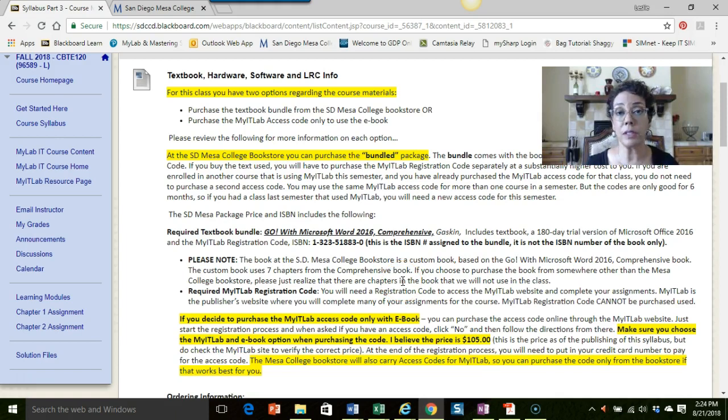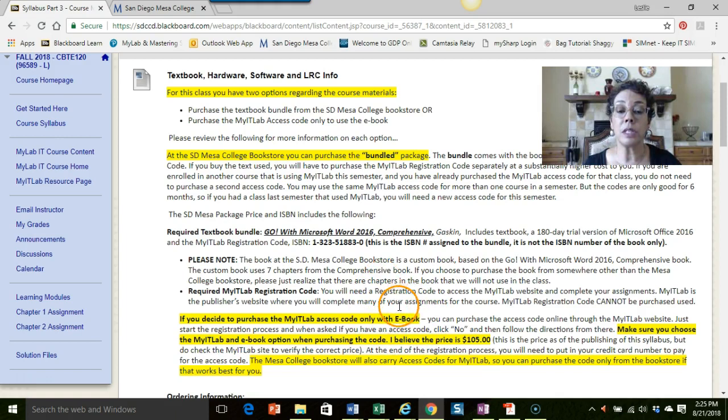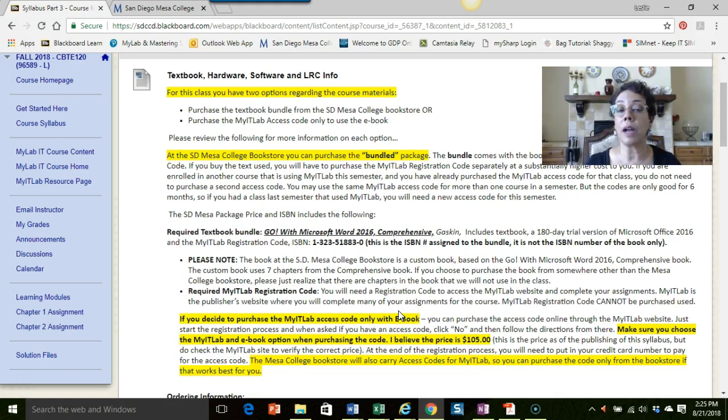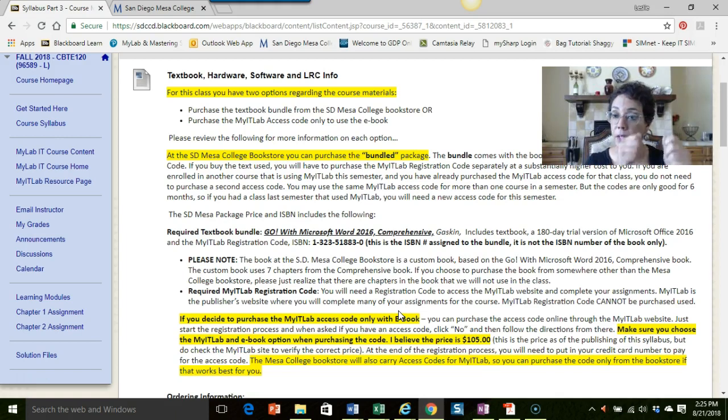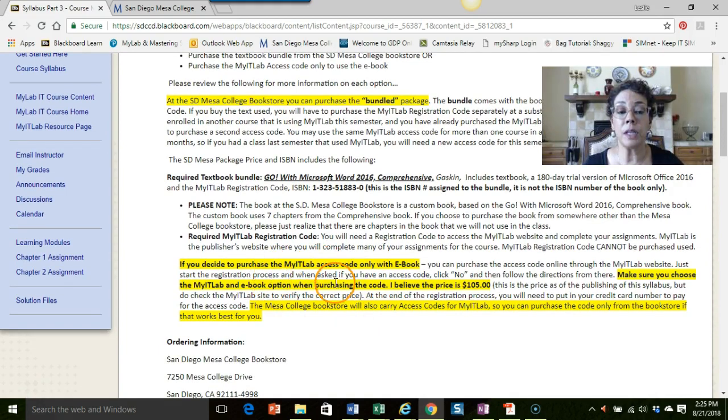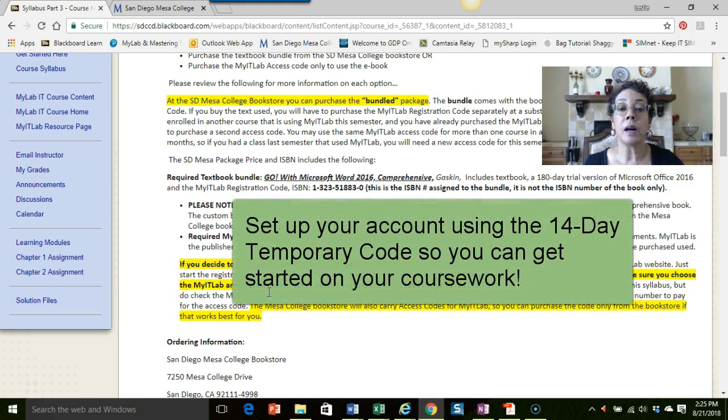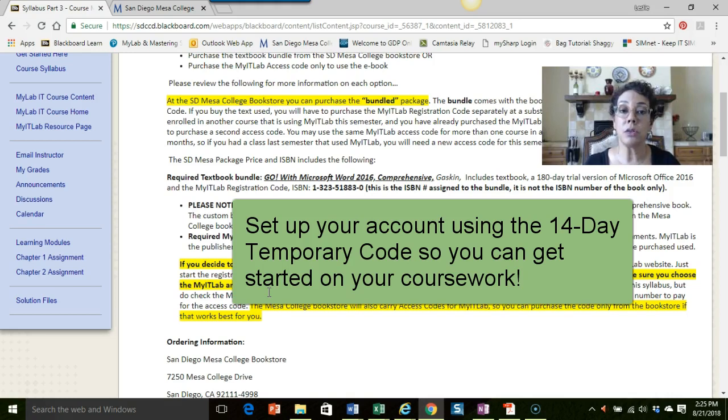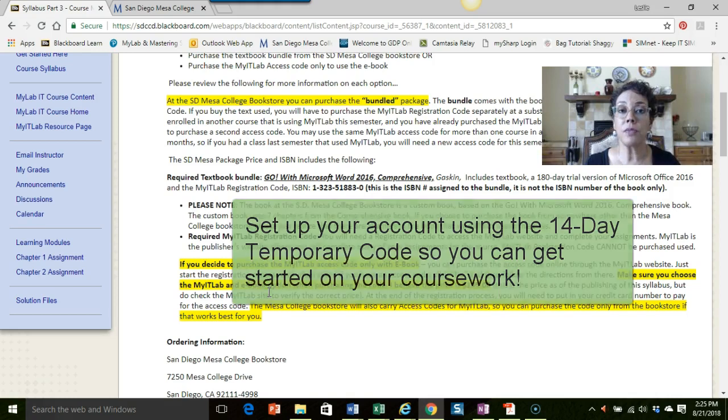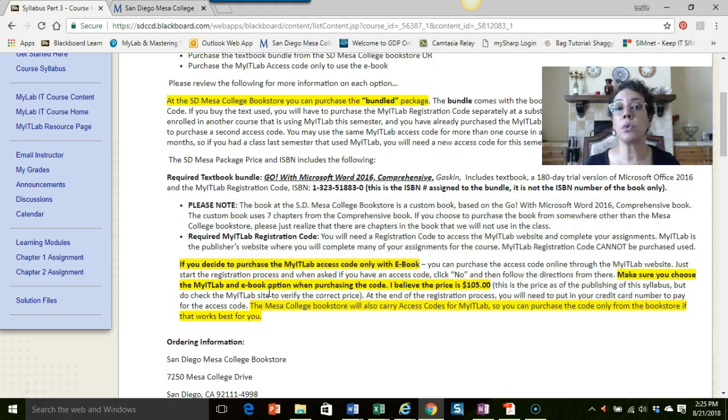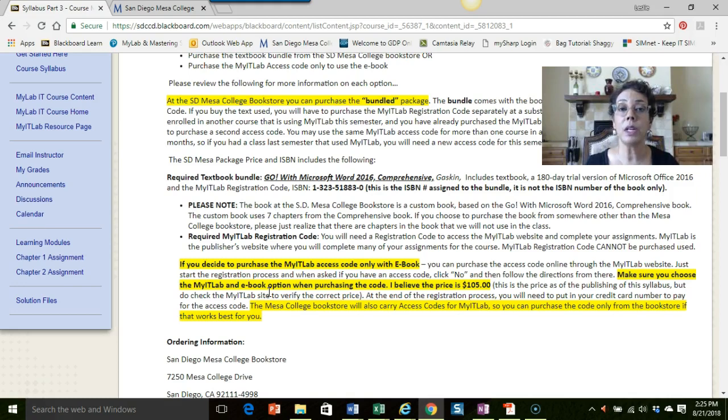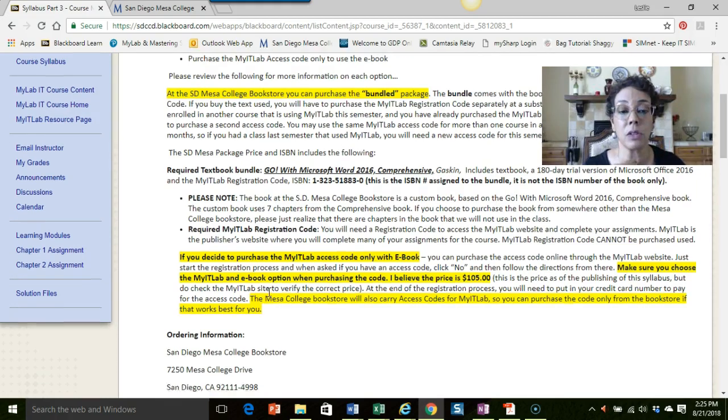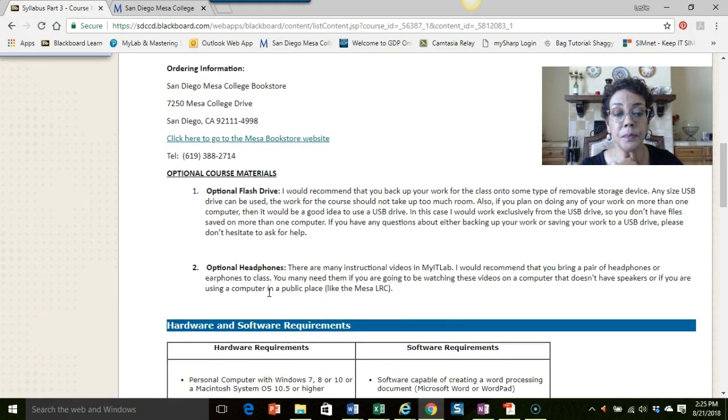MyITLab is a website from the publisher that we will be using to do some of our exercises and get some course content from, so you do need to get an access code. When you are looking for the book, the book is a custom book based on this comprehensive book, but we're not using all of the chapters. The other option for the book is if you decide that you want to use the ebook only, then you can just purchase the MyITLab access code. You can get that either at the Mesa bookstore or you can sign up for MyITLab online and pay for it with a credit card right then. The nice thing about the ebook being online is that the publisher gives us a 14-day temporary access to the ebook, so if you are waiting for financial aid to come through or you can't get the book right away, you will have two weeks to use that ebook.